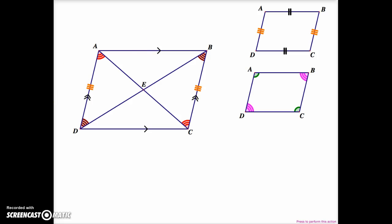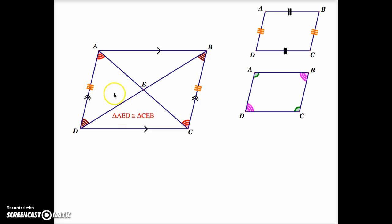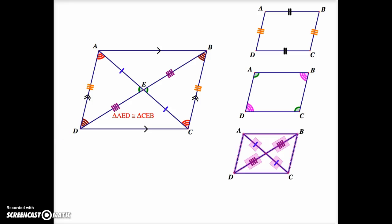We also have side AD congruent to BC, based on the first parallelogram proof. So we're going to rely on that characteristic here. This allows us to show that triangle AED, one of the internal triangles, is congruent to triangle CEB. Using CPCTC, this highlights the fourth property of a parallelogram — namely that the diagonals of a parallelogram bisect each other.